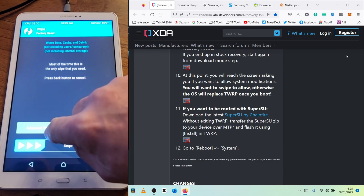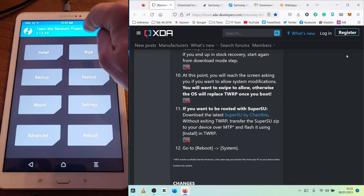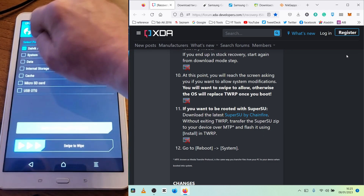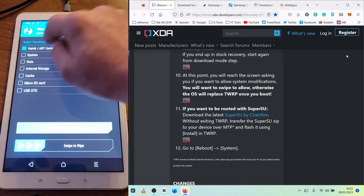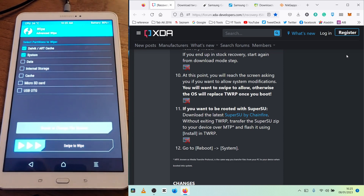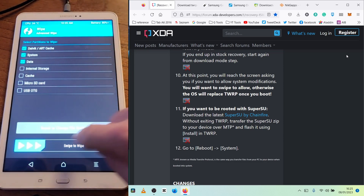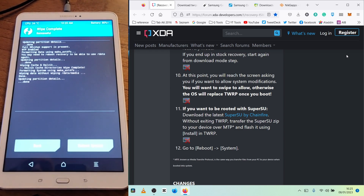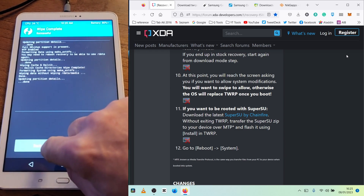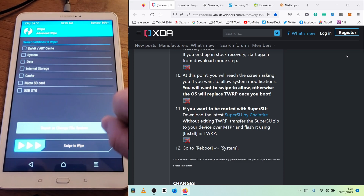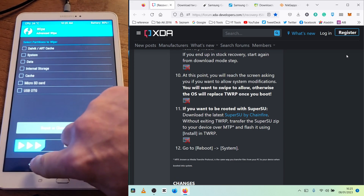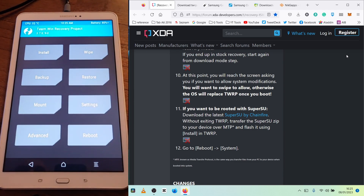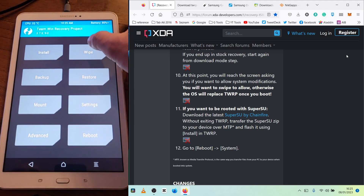Now go back to the Wipe menu, select Advanced Wipe, and here we check Dalvik/ART Cache, System, and Data, then swipe to wipe all the data. This is done — click back.